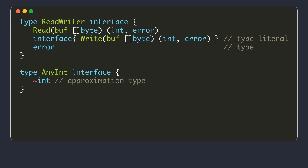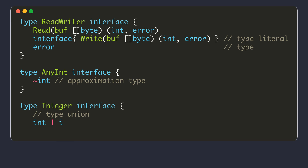The type element was introduced as part of the generics implementation. The type element may be a type name, a type literal, a type union, or an approximation type. The ReadWriter interface contains three elements: the first is a method specification for reading bytes, the second is an interface type literal with one method element for the write method specification, and the third is a type name which is the built-in error type. The error type is also an interface type.